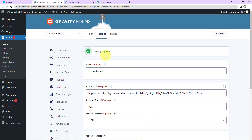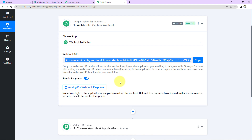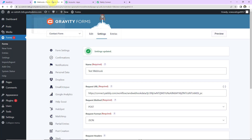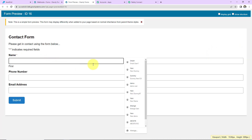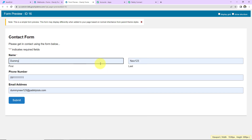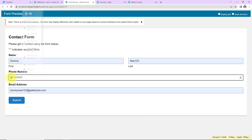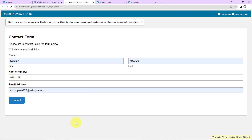Once this is done, you can see that the settings are updated. Now it is saying to do a test submission so that we can capture the Webhook response. So now I have to fill up this form — I am going to take you back to Gravity Forms and click on Preview. Here we have to fill in the details. Let's say the first name is Tummy, the last name is New123. Here we have the phone number and email address. I am going to click on Submit.